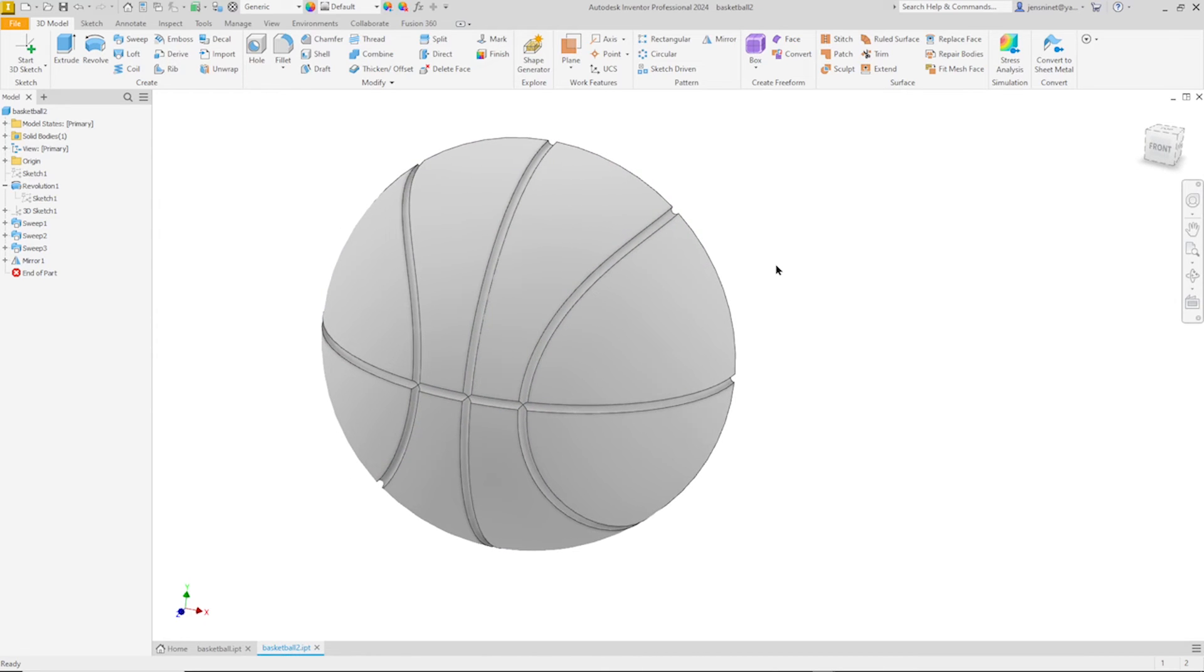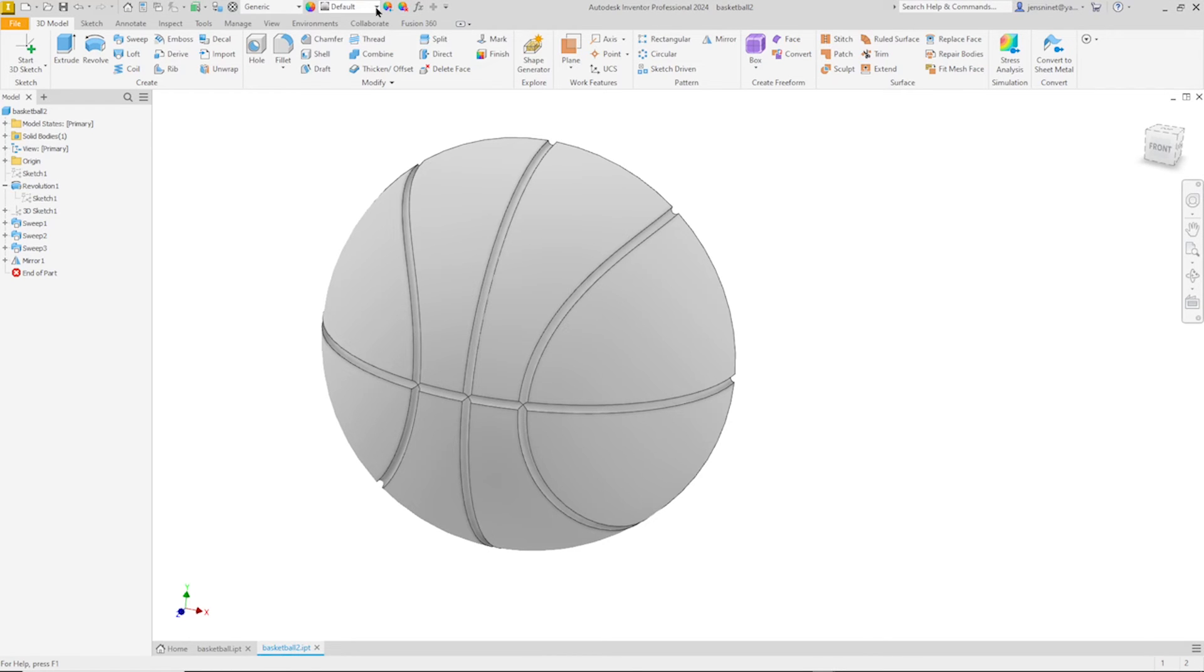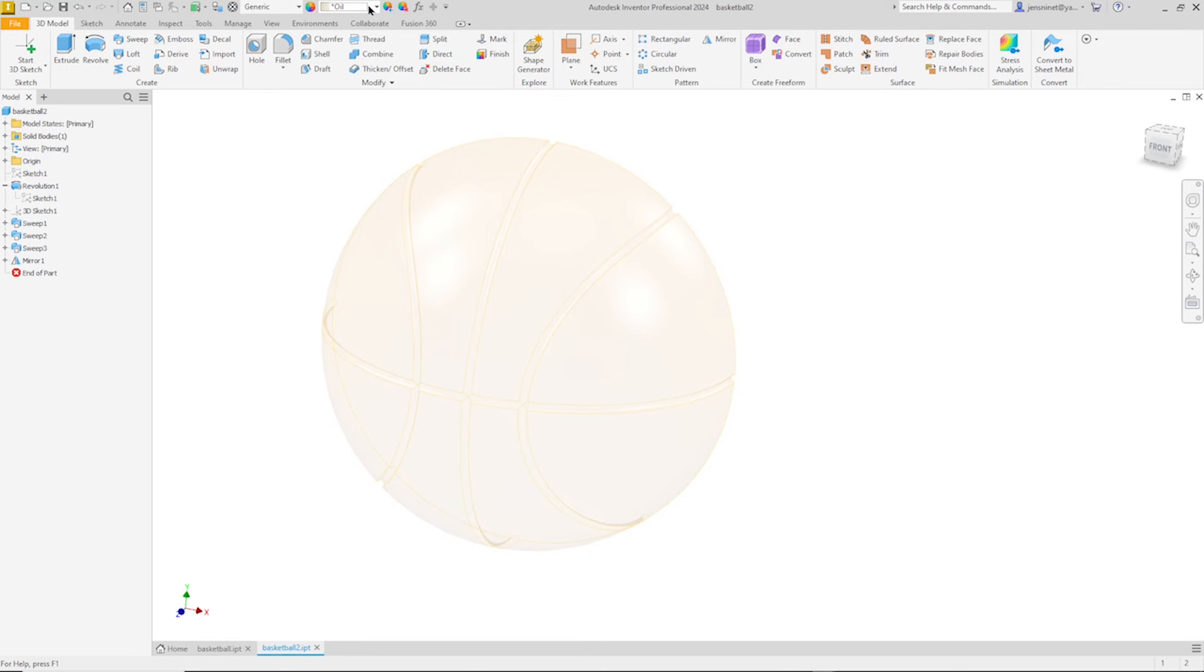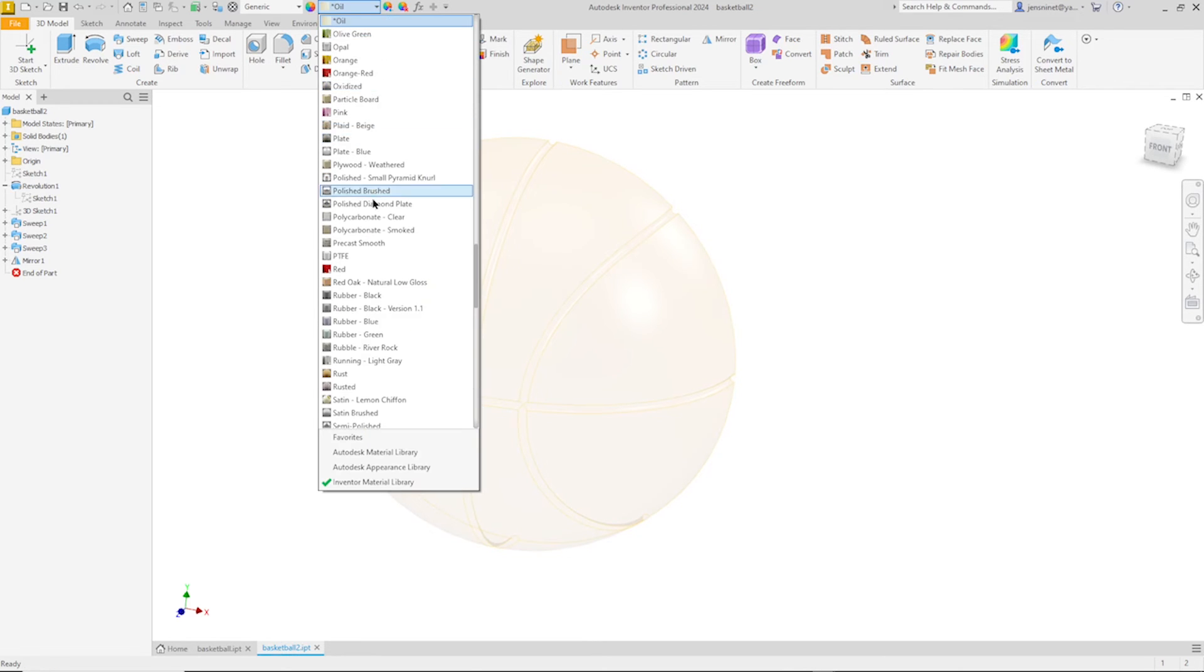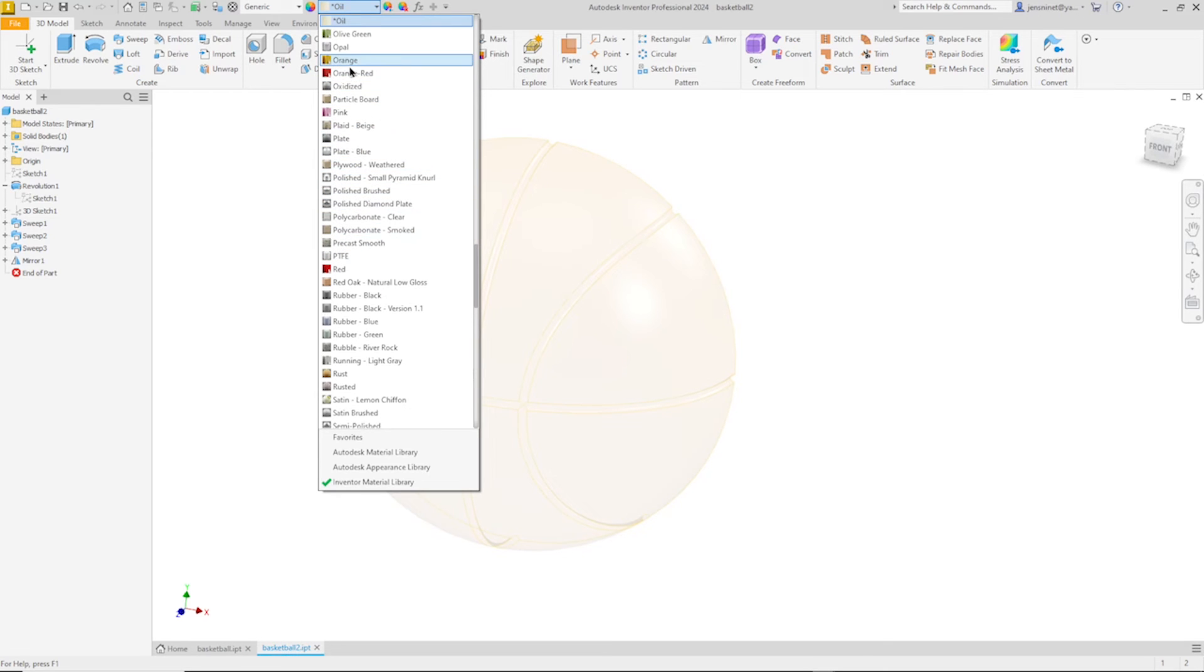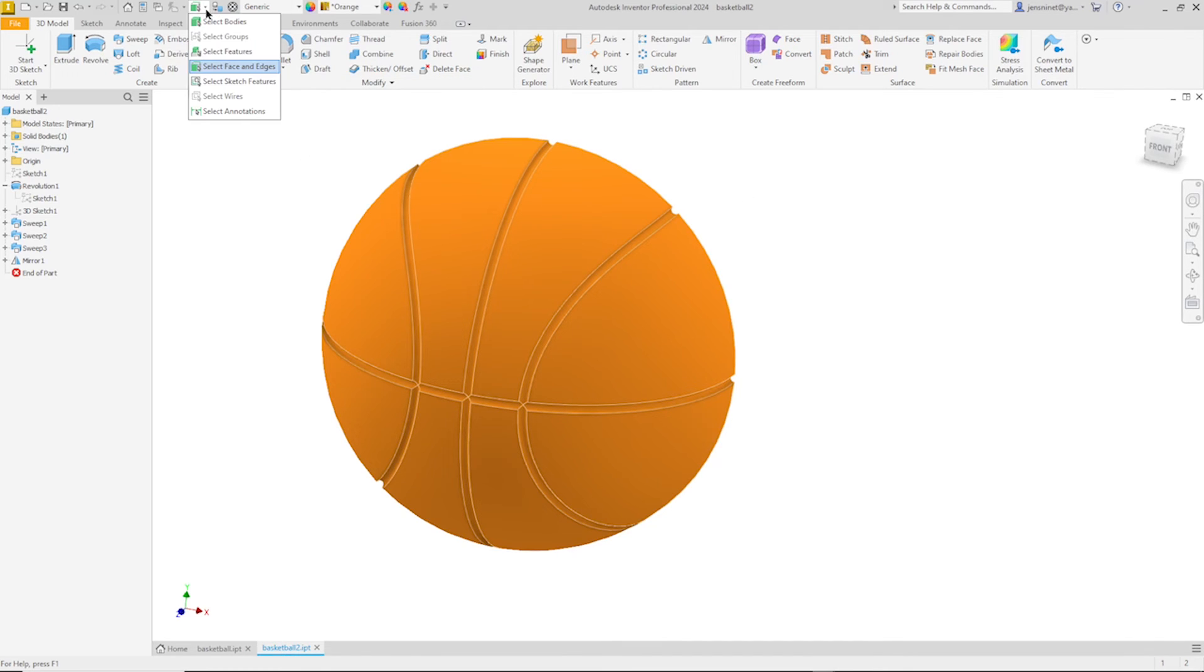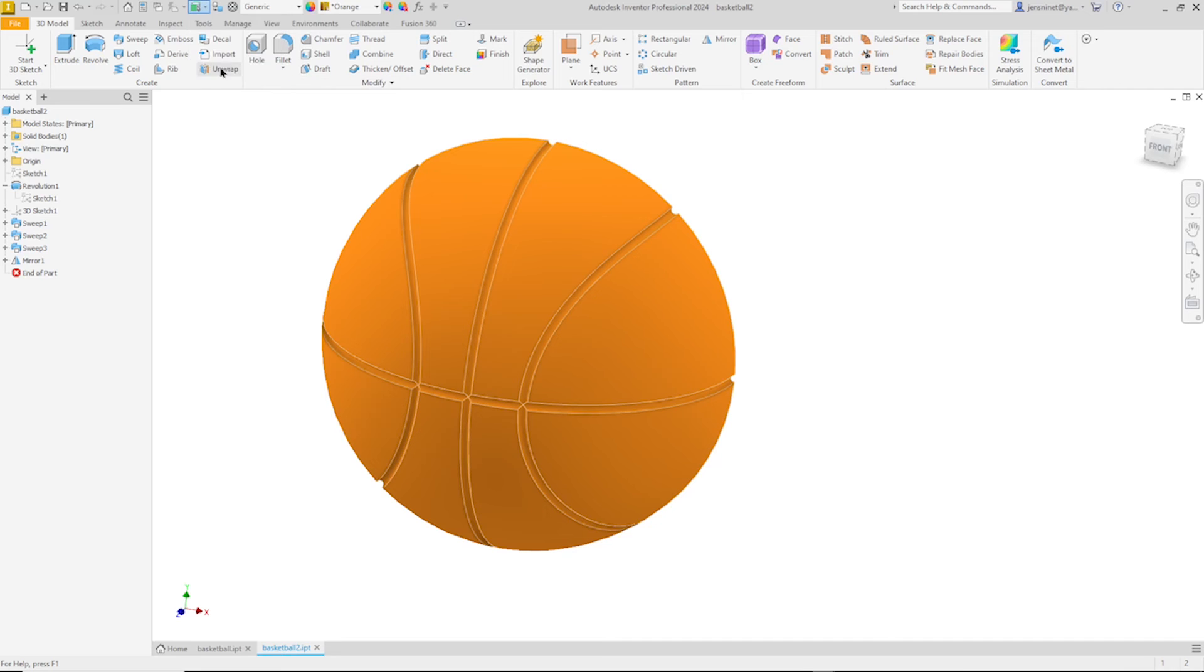And now let's apply an appearance. Take that orange. Oh no, orange here. And then let's change our selection option to face.